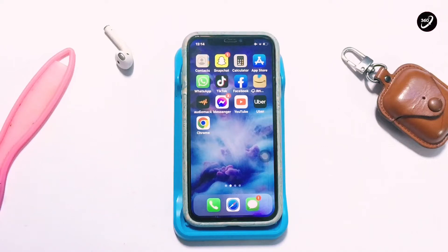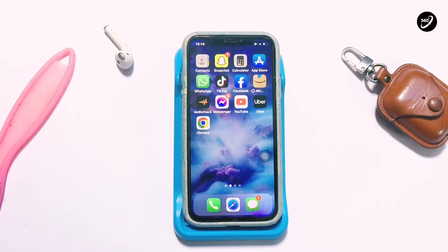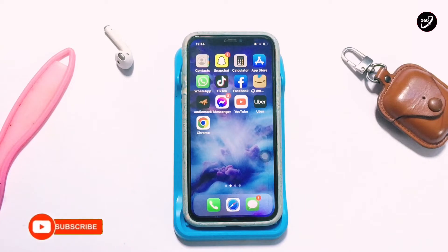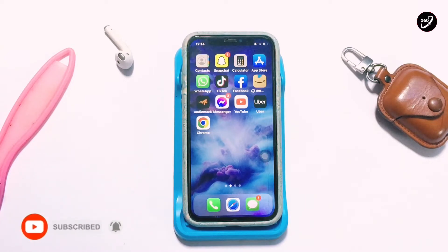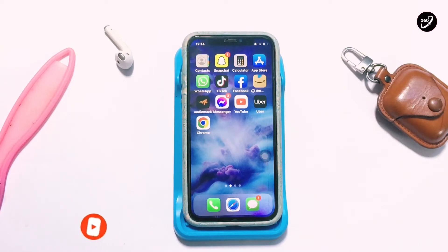Hello guys, welcome to my channel. In today's video I'm going to be showing you how to permanently delete your Facebook account. If for some reason you want to delete your Facebook account, in this video I'll show you how to go through that successfully. Subscribe to my channel if you are new here for more lessons like this.